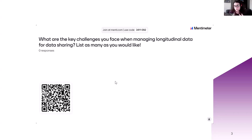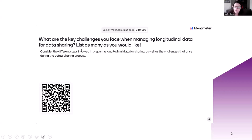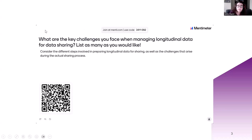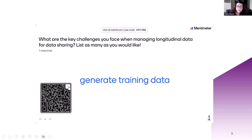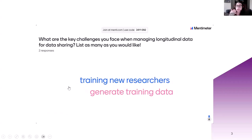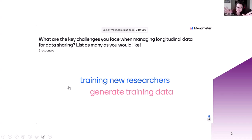This is only a training session, but we're very open to questions, so please do get in touch with us. First and foremost, what are the key challenges you face when managing longitudinal data for sharing? Do think about the sharing process itself as well — for example, choosing a responsible repository where the data should be shared, documenting data. It can be any challenges that you have found. You might already have solutions in place for these challenges. We're trying to think how we can best help data managers ensure that as much longitudinal data is being shared as possible. Training new researchers, generate training data — everyone on the call is thinking about synthetic data.